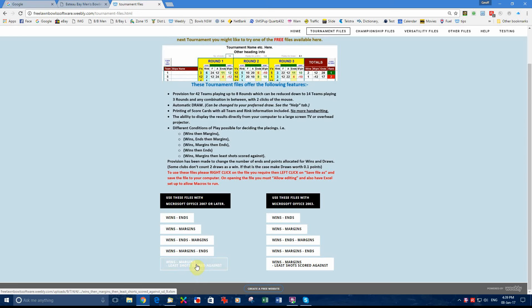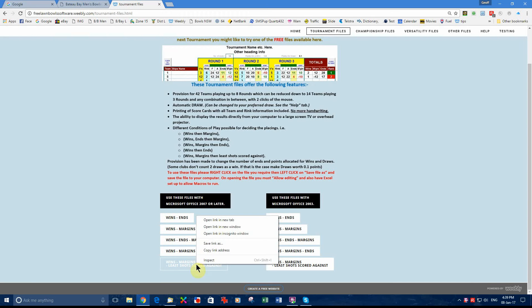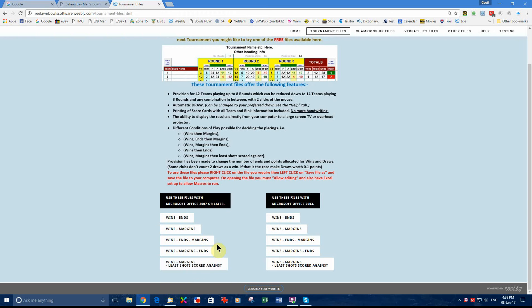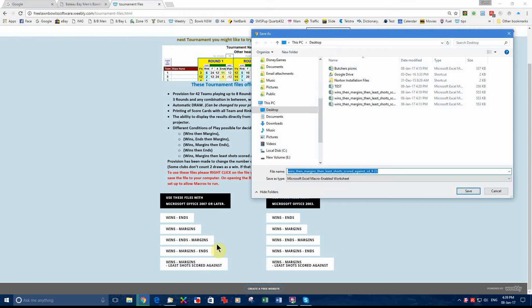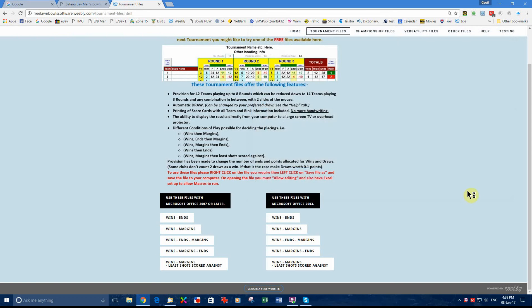We will go in there and we will do a right click, a left click on save link as, and we will select desktop and we will put it on the desktop.